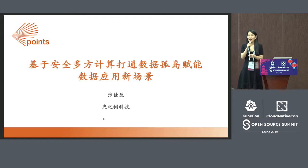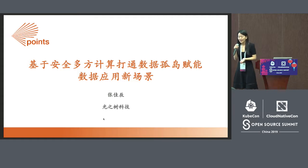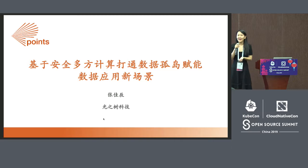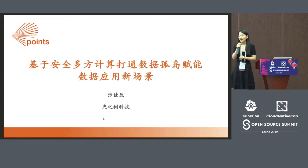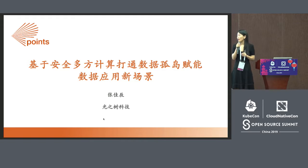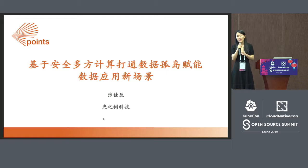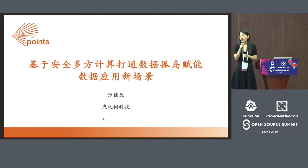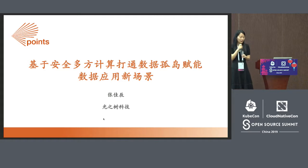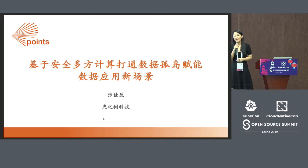Thank you very much for joining us so late in this session. It is an honor to be here with the technical experts. This presentation is very application-oriented. I am here to share what we have done in terms of security and safe multi-party computing.